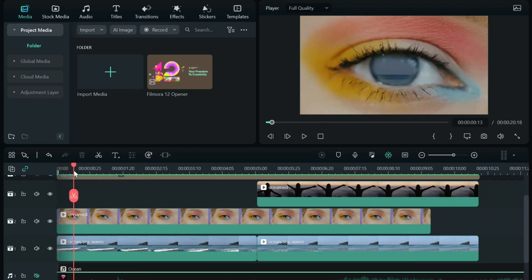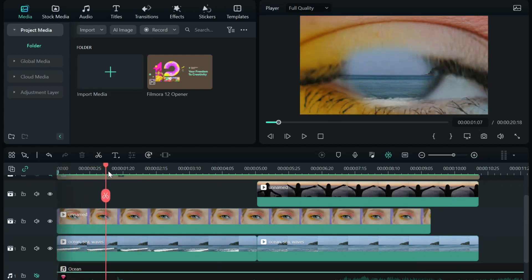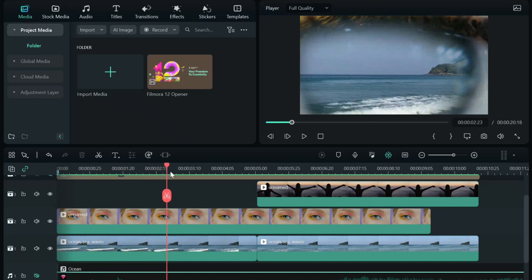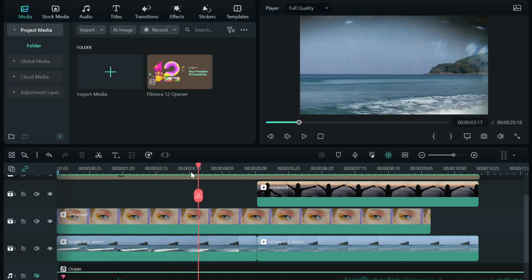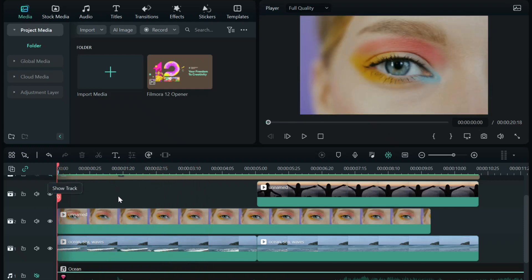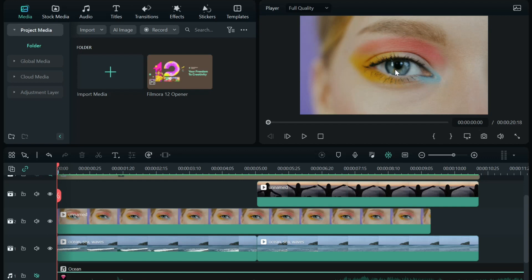This was done by using the draw mask feature, and I just simply drew a mask around the eye, which, for all practical purposes, pokes a hole through that layer and lets you see behind it.